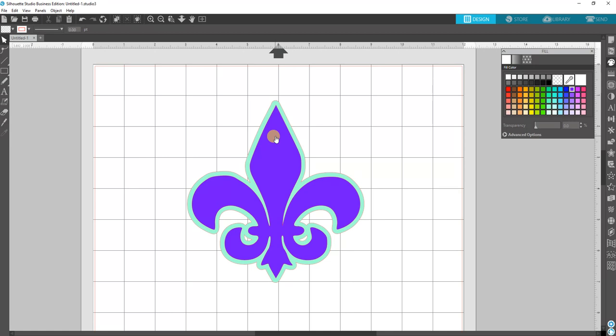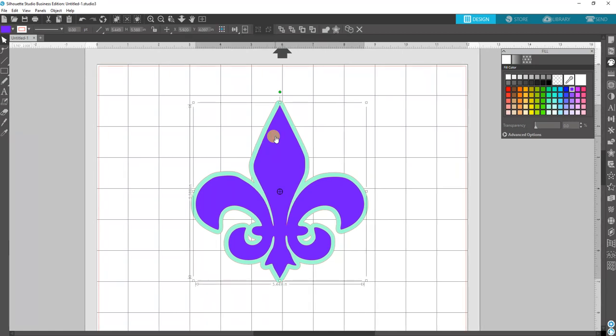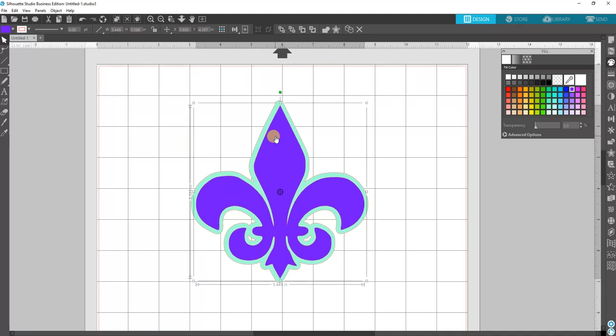That way you have a little wiggle room when you're moving this thing around onto your shirt, and you don't have to be 100% precise. It'll give you a better chance to line it up perfectly every single time.